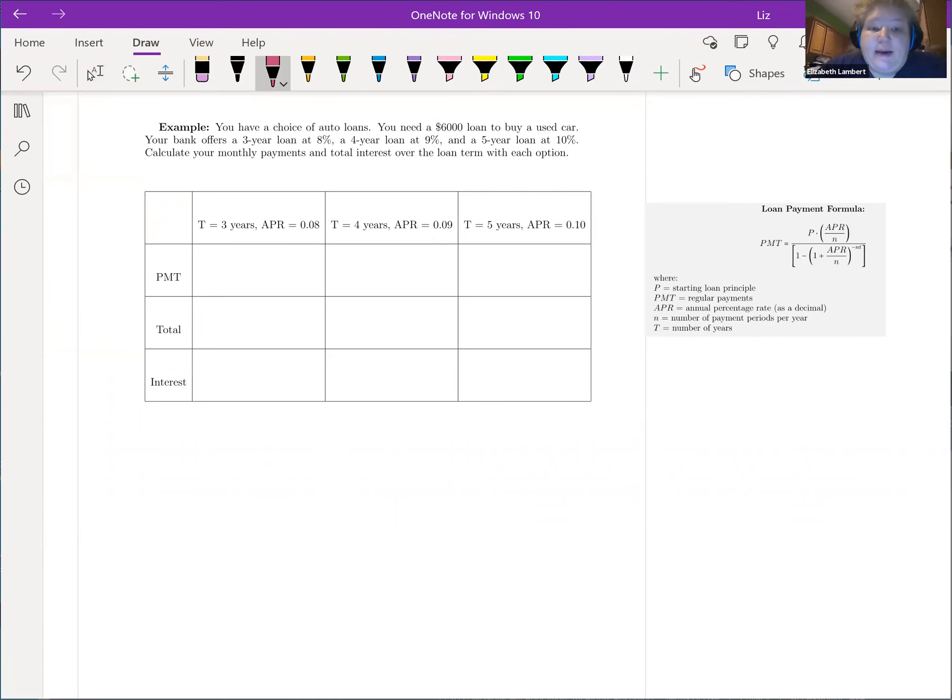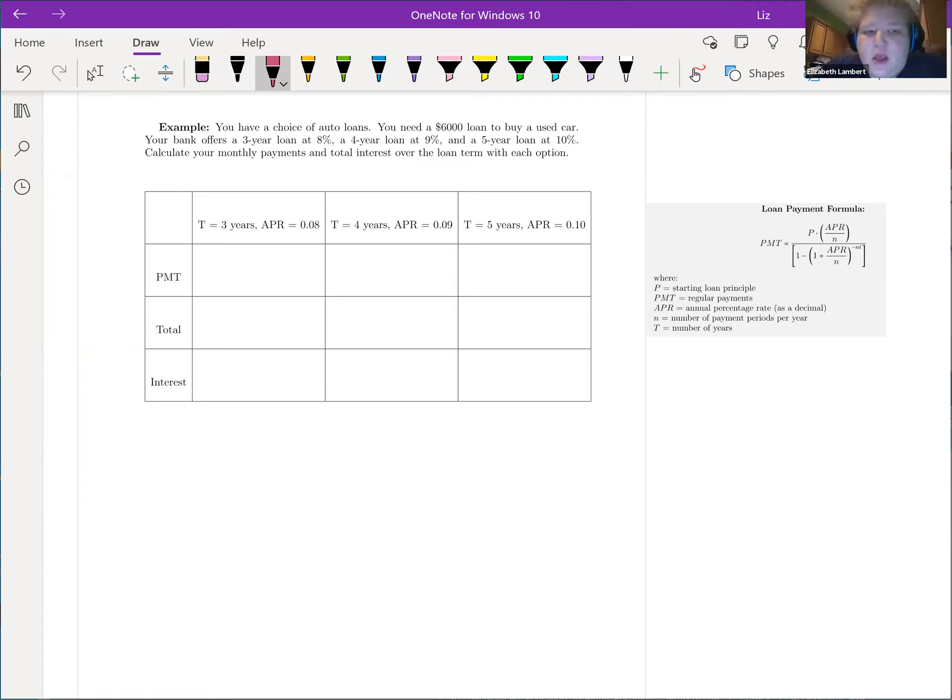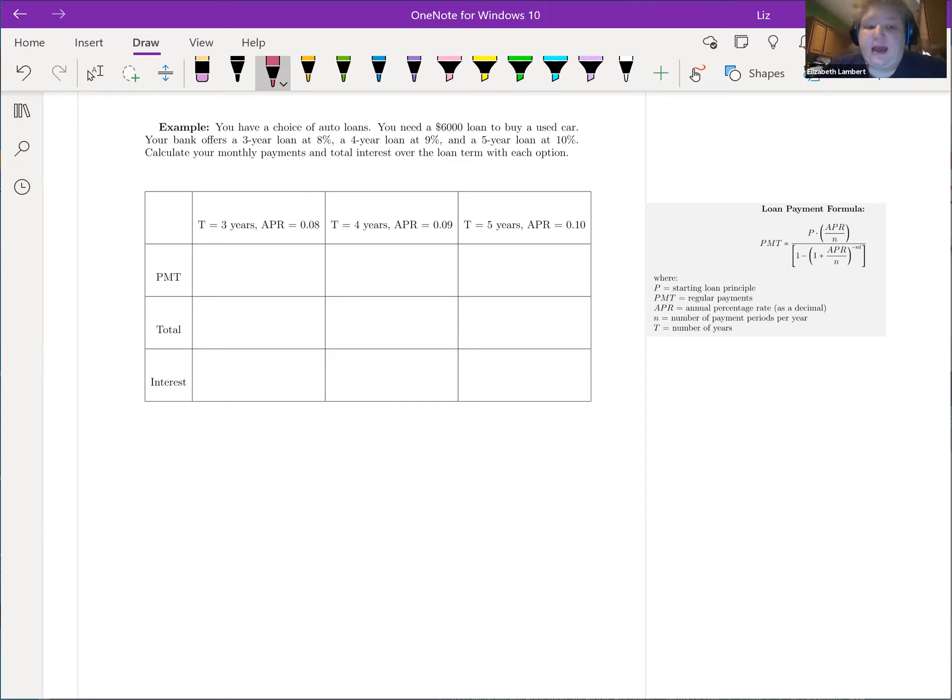So now we're going to compare three different auto loans. They're all going to have $6,000 as the principal, but we're going to change the number of years and the interest rate and see how that's going to affect the monthly payment and the total interest that you would pay.